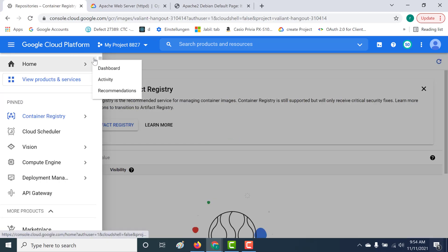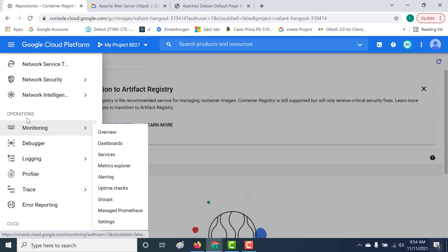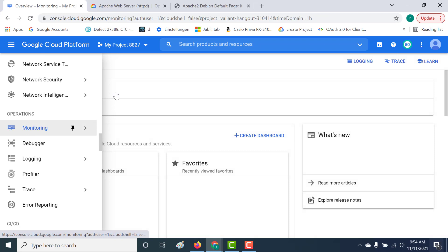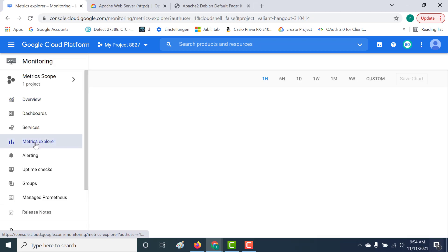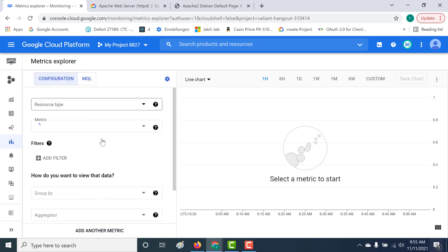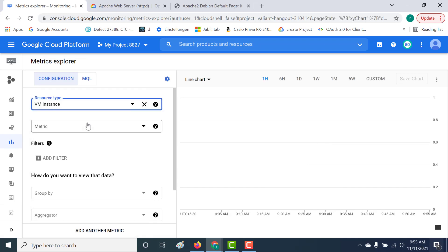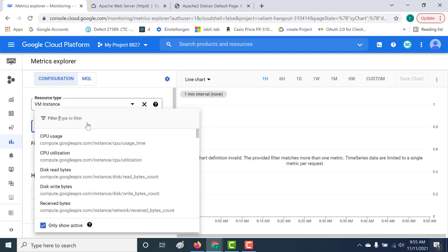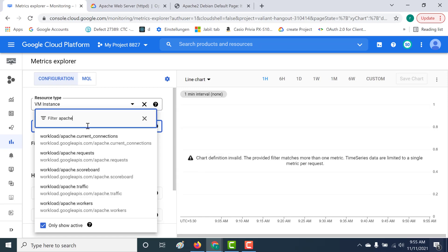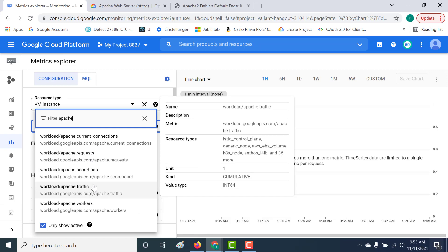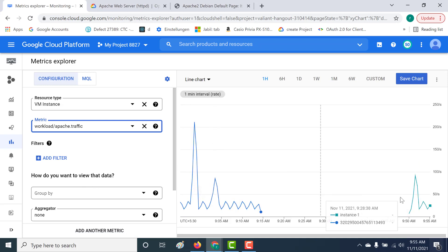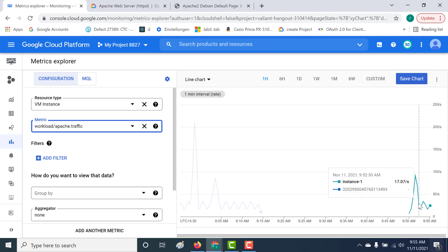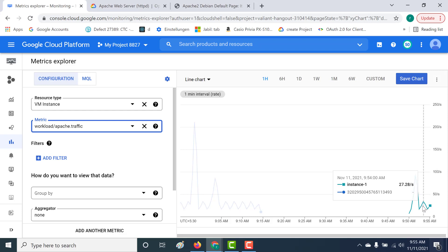Similarly, to get your metrics, open Monitoring again — in your Operations, click on Monitoring. Here, open the Metrics Explorer. The resource type would be a virtual machine instance, and you can search for Apache to see all the metrics related to Apache. For example, for traffic, open the traffic metric. You can see all the information — this was a previously configured instance, and this is the currently configured instance, showing all traffic-related information.